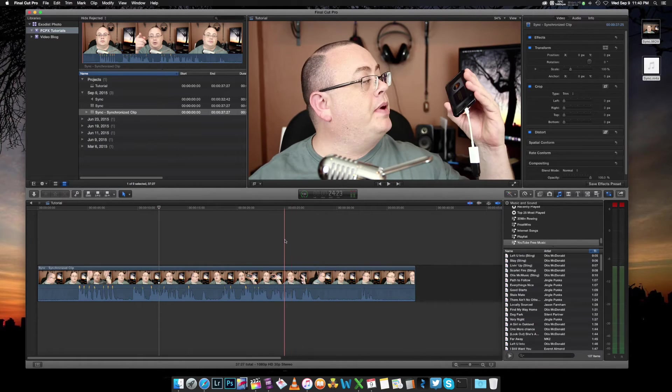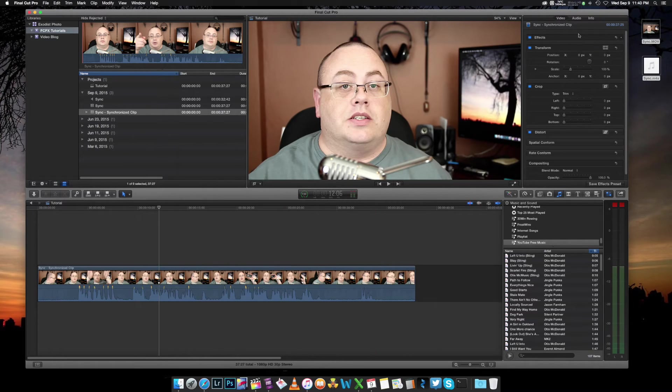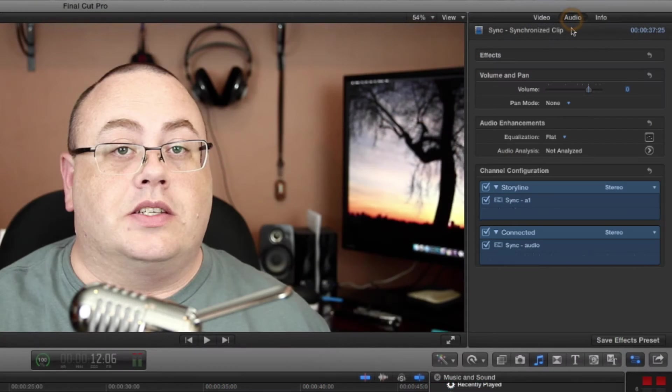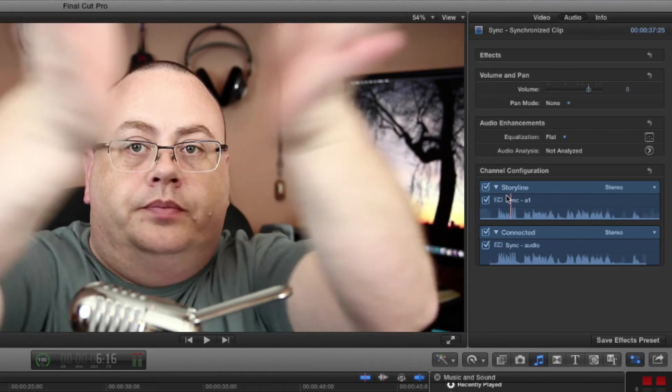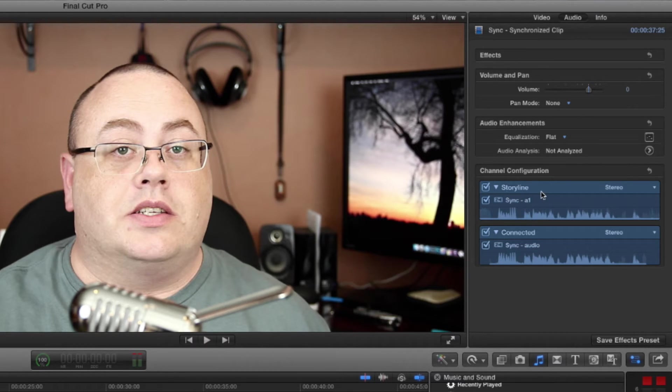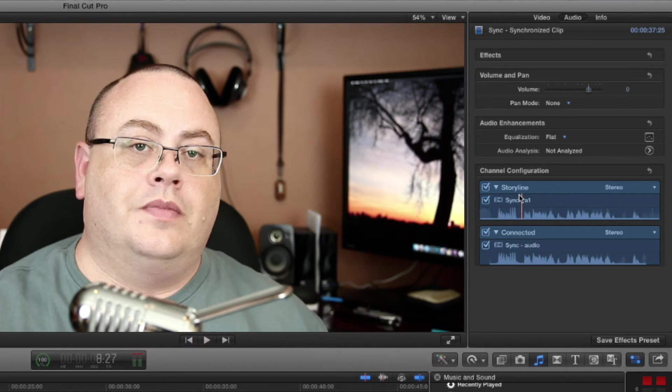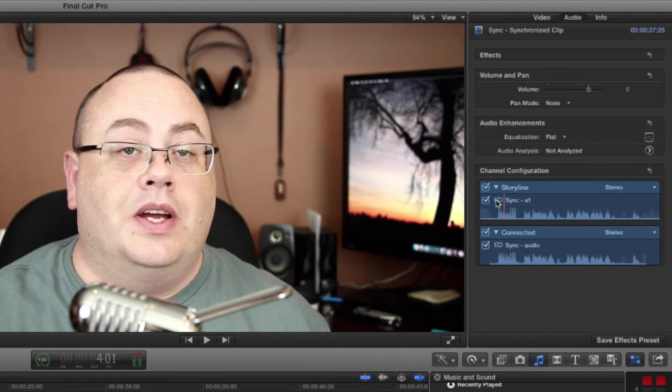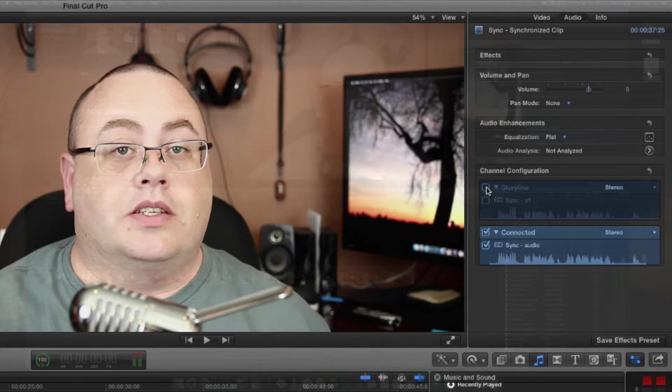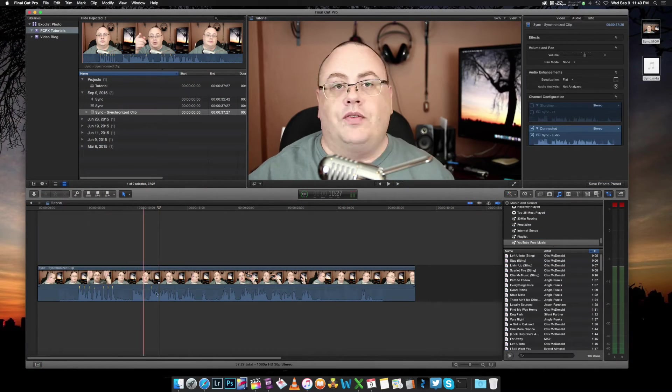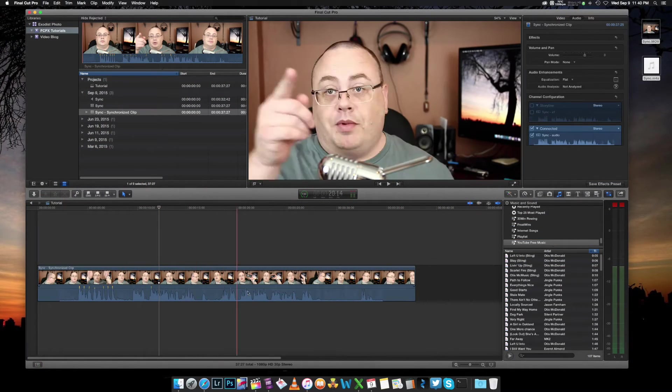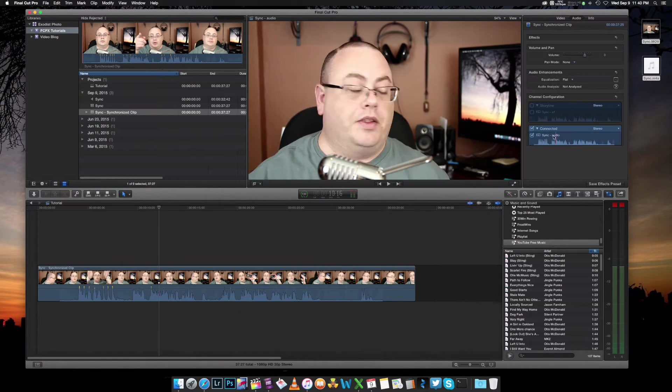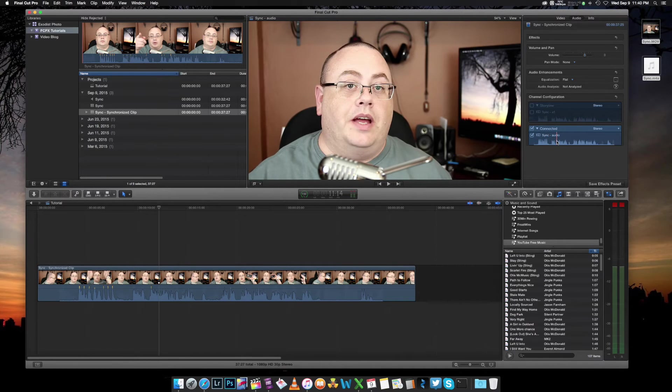That synced up pretty good. Now there's a few things you want to do here. Go over to your audio, and you have two audio channels listed. One listed under Storyline, and one listed under Connected. The one listed in Storyline is more than likely your DSLR. We can uncheck it and turn that one off. As we can notice here on our timeline, the waveform did change a little bit.